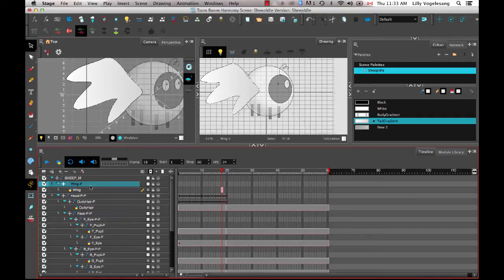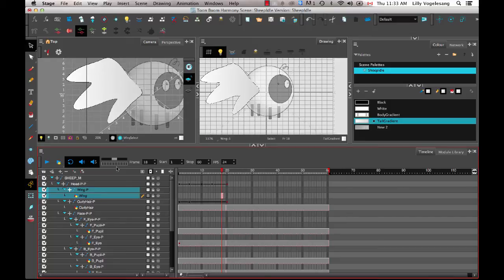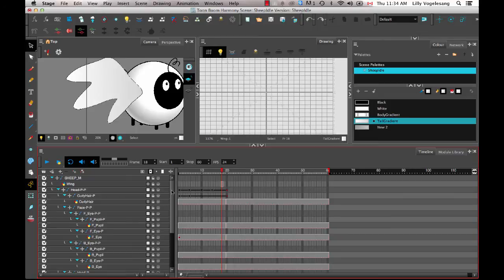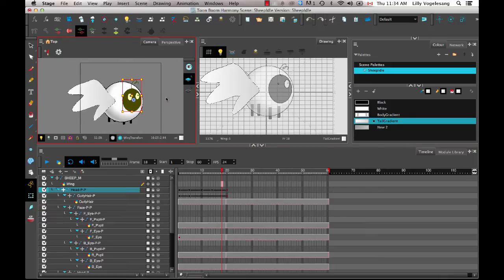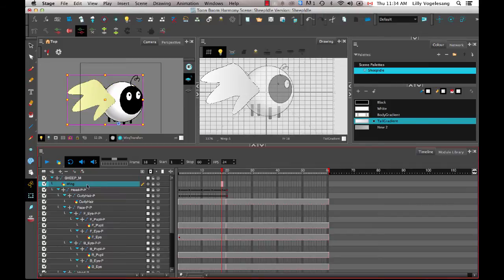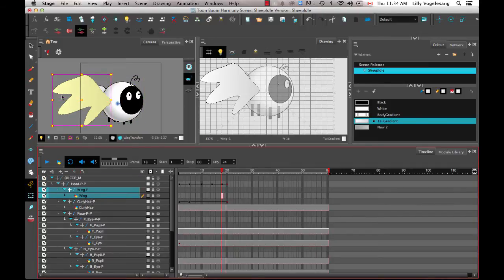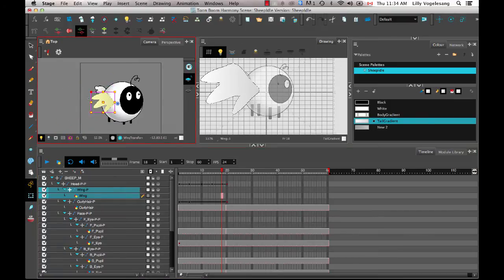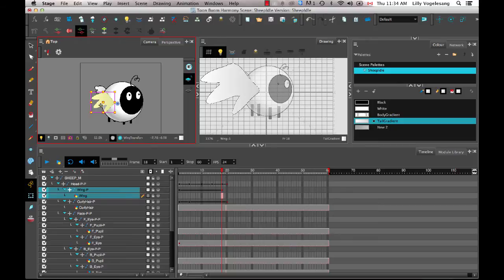But sometimes what happens is if I make it a child of something else and that something else has some kind of a transformation on it already. Let's say that my head already has a transformation on it. Like it's been scaled up for whatever reason. If I then make this wing a child of that head, you see how the wing gets scaled up too? So what some people do is they use the camera view to really scale things up or down to make it fit with the rest of the rig. But you see that when I scaled it up or down in the camera view, it doesn't also scale it up or down in the drawing view.